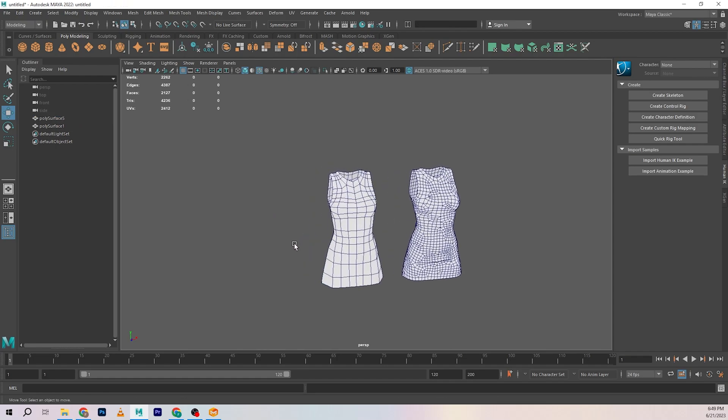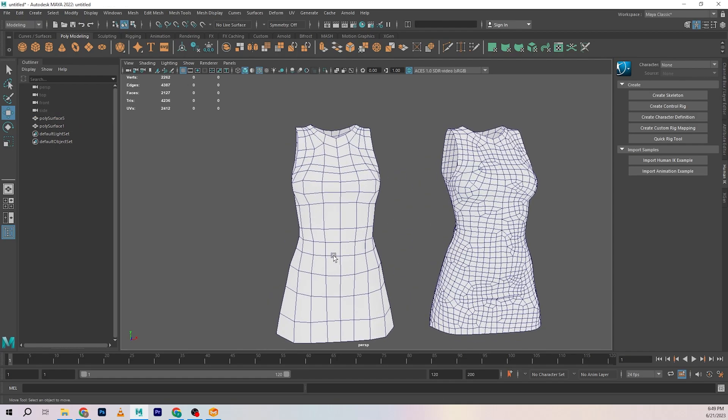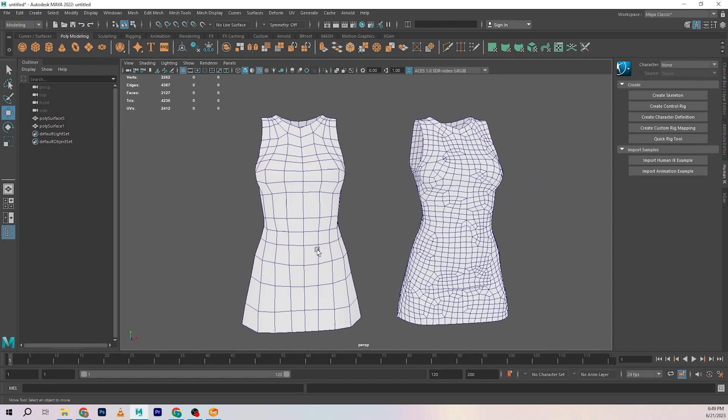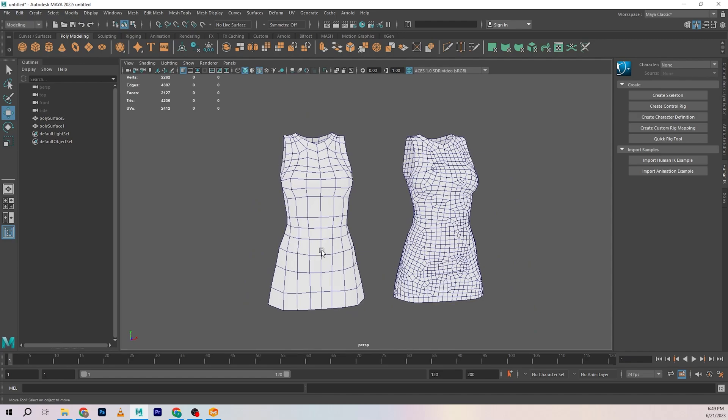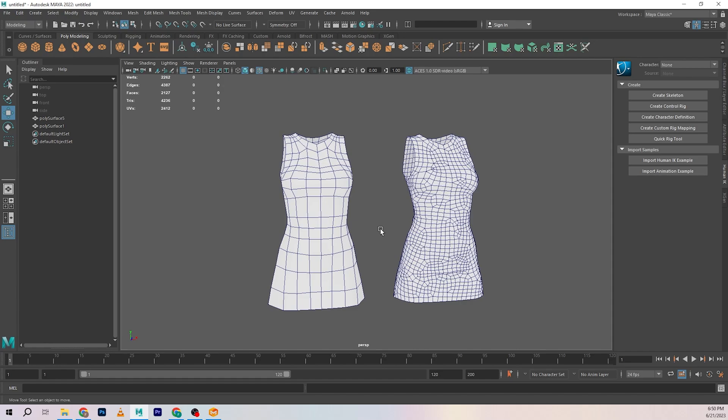That's it for retopology from Marvelous Designer to Autodesk Maya. I hope you find this video series useful. We could take this one step further with me showing you how to bake this on top of this, but the general idea I wanted to show you was how you can easily retopologize your mesh.